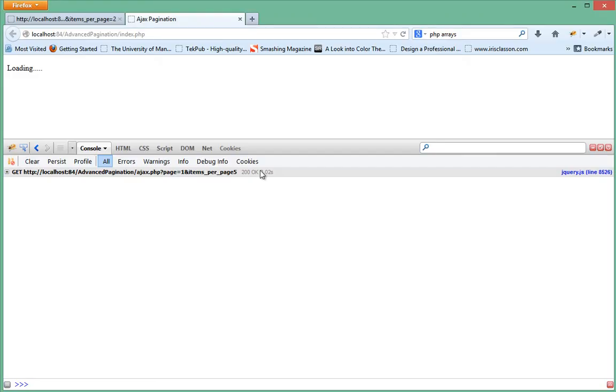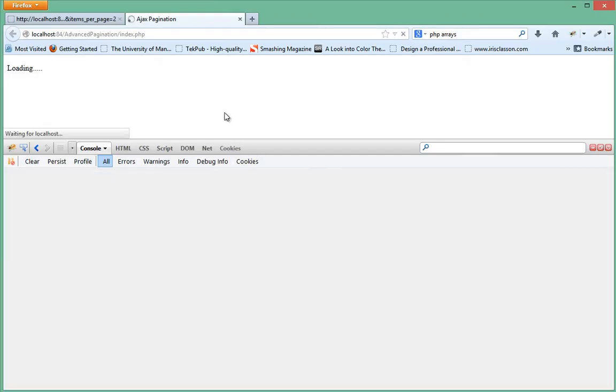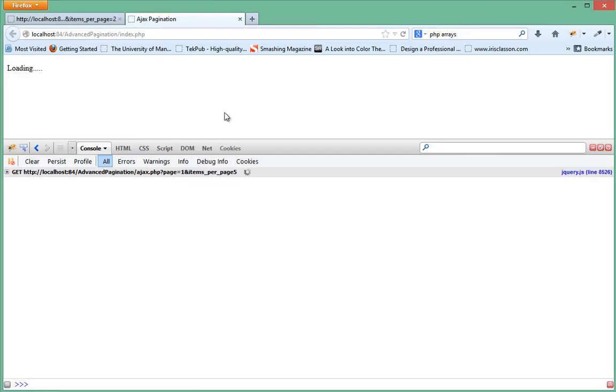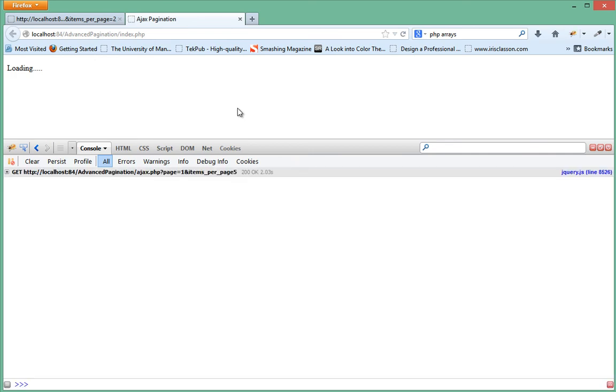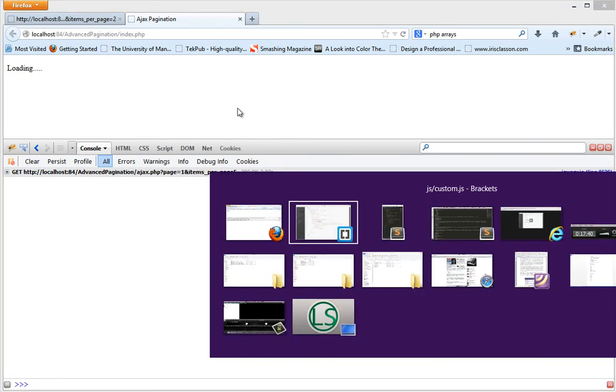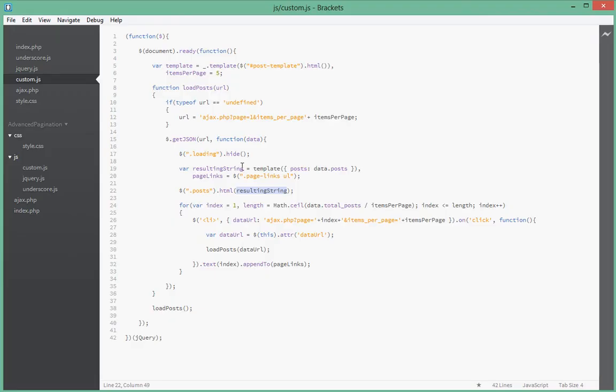So let's go back here. Since we're bringing data but it's not appending it, we refresh and it's loading. When it's done it's supposed to do that, but it's not doing it. Let's see one more time. Let's see what's happening, post div, resulting string.